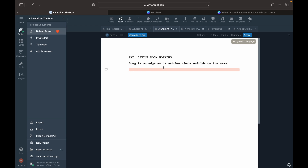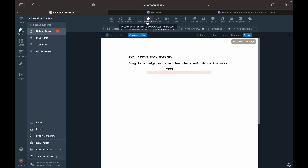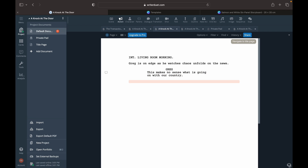Now you hit Enter again. You can add another action: 'He hears a knock at the door.' If you want him to say something, you go to Character and you put Greg. Then hit Enter and it automatically goes to dialogue — that's why I like this, it's automatically formatted. So a line for Greg: 'What is happening? What is going on with our country?' That's the actor's line. Whoever's playing Greg is going to say that while acting out the action, simultaneously.